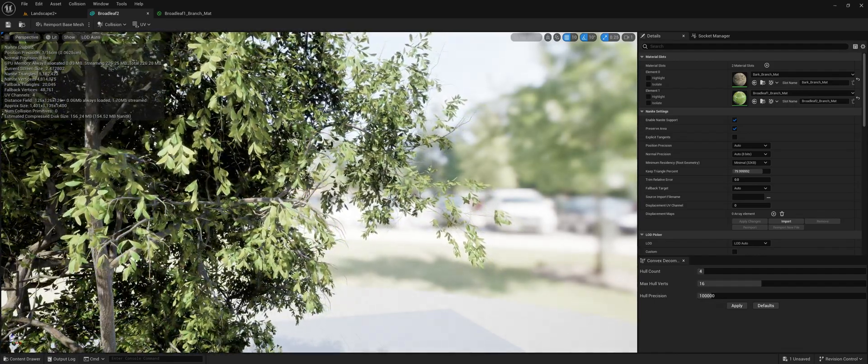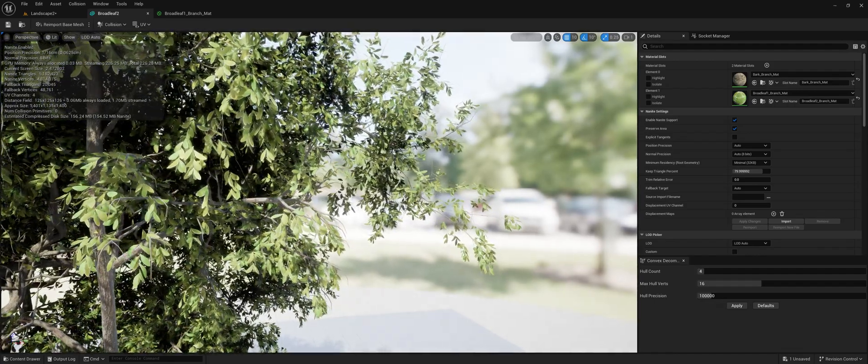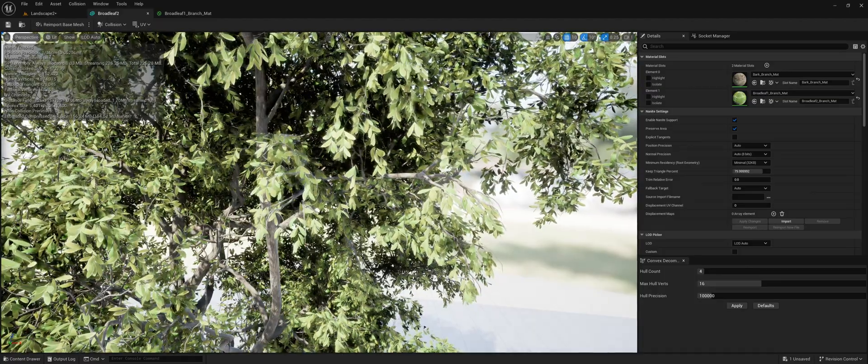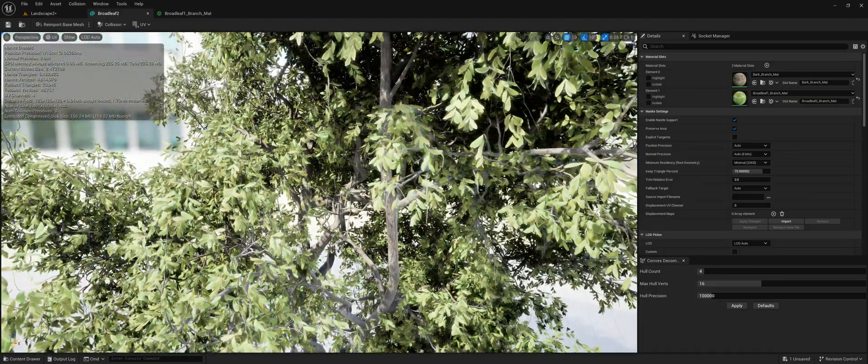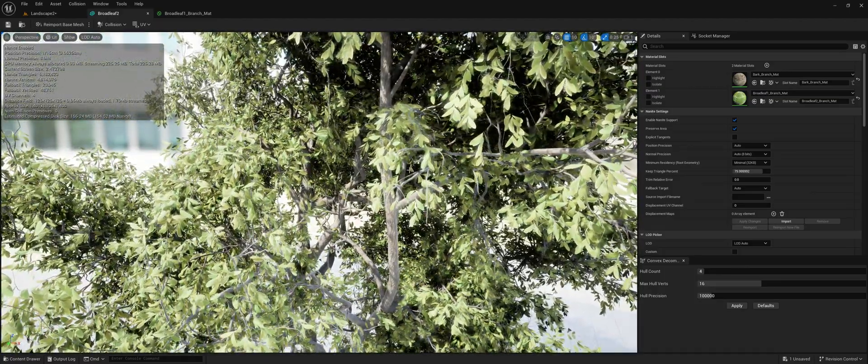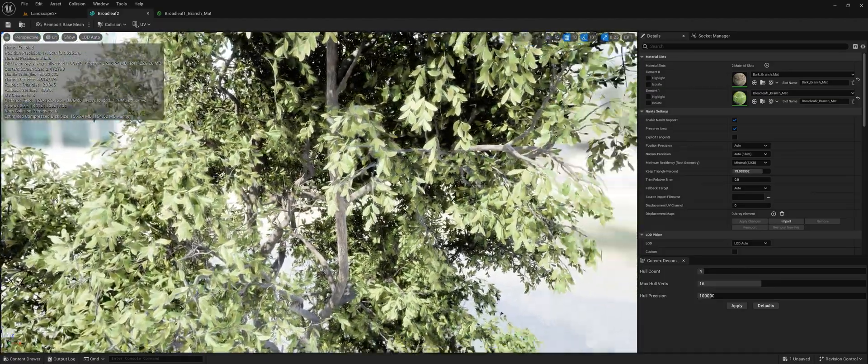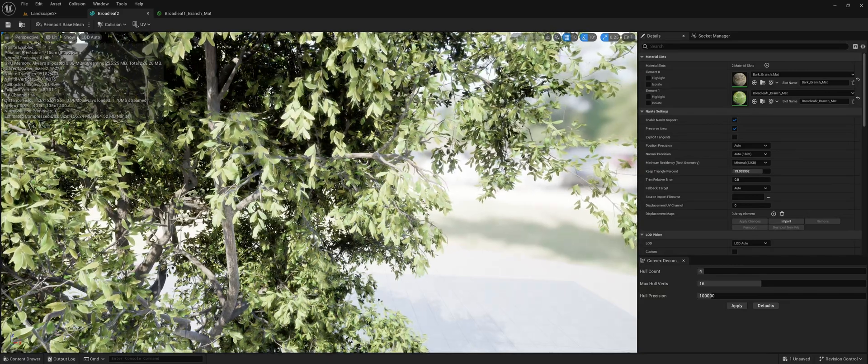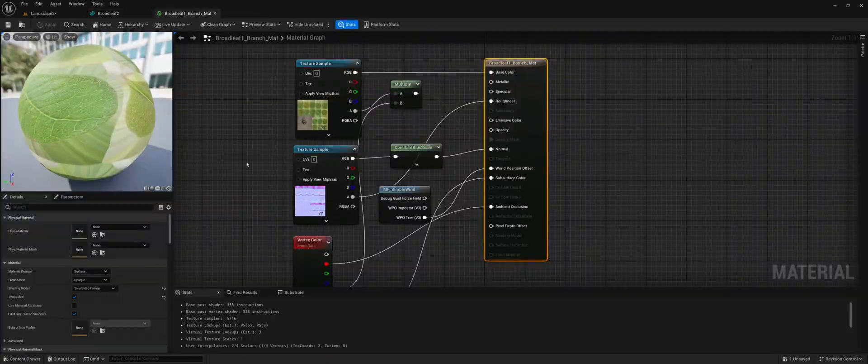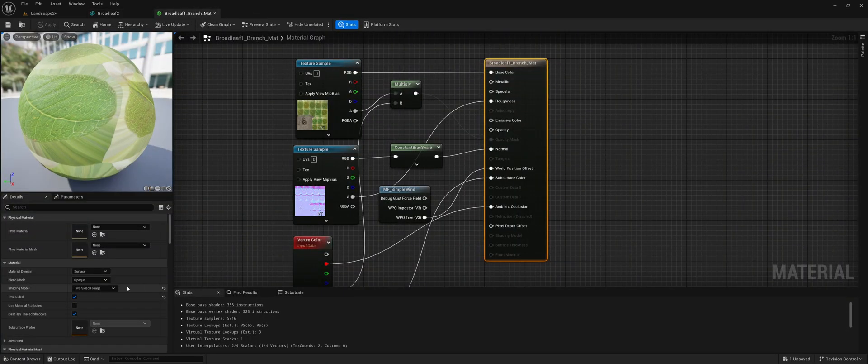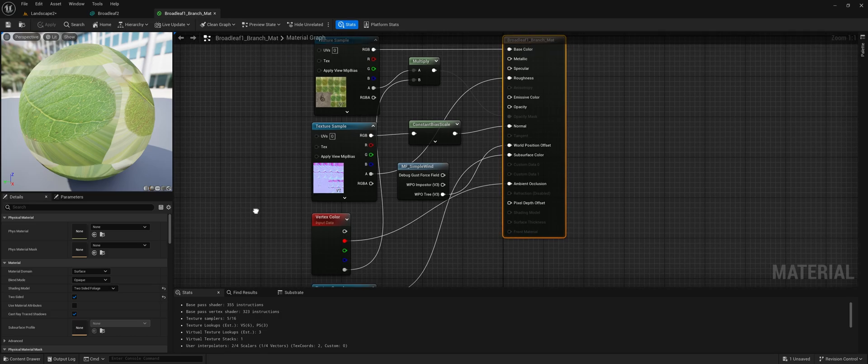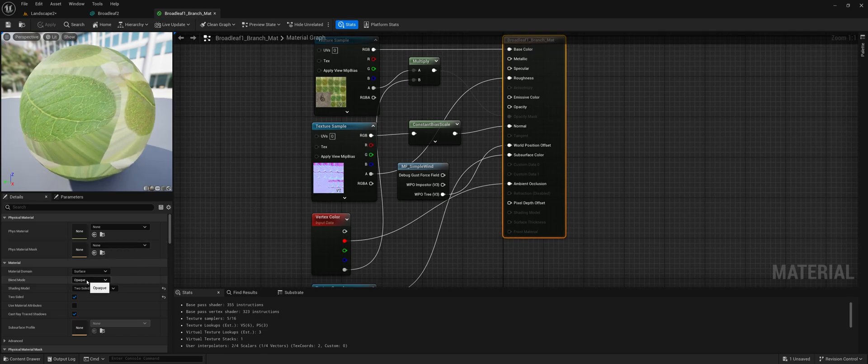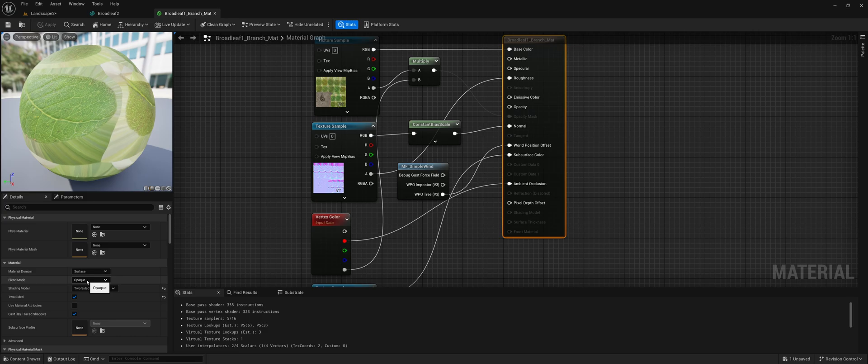It's just going to make these flat cards if you try to do it with a normal tree model. So this, for example, is the material here from the tree. As you can see here, I'll take instead of masked.